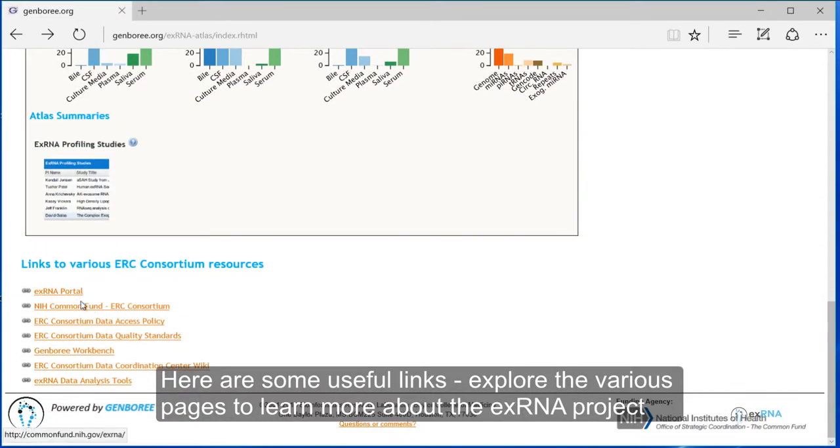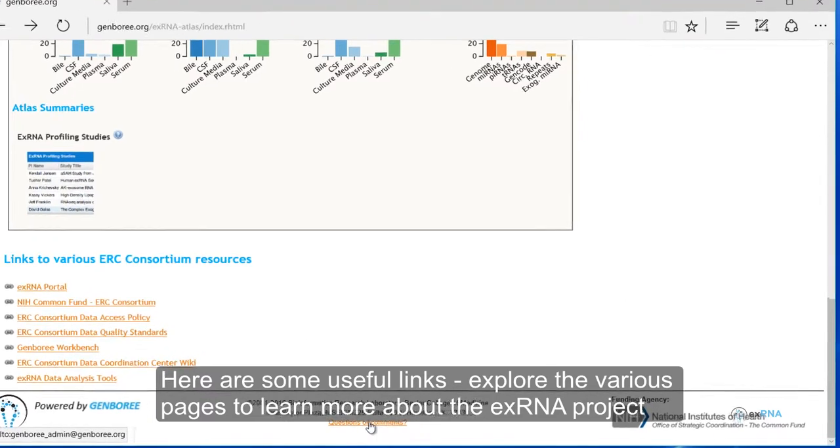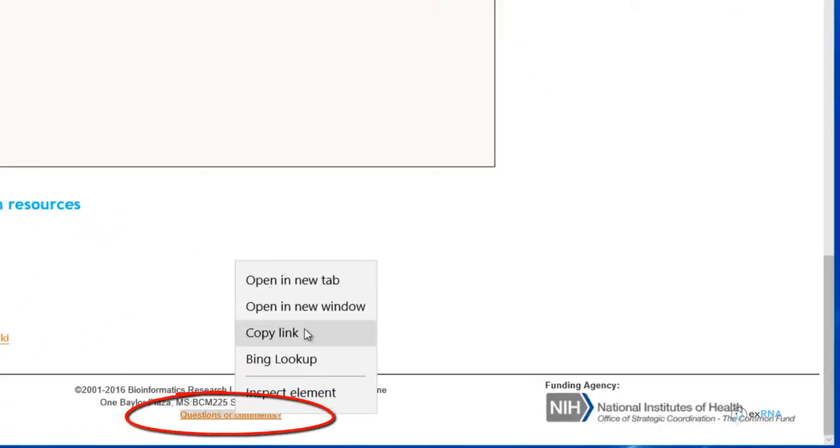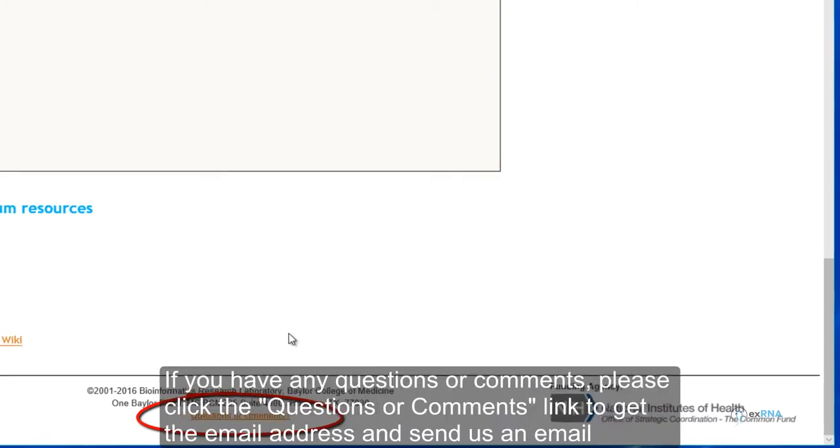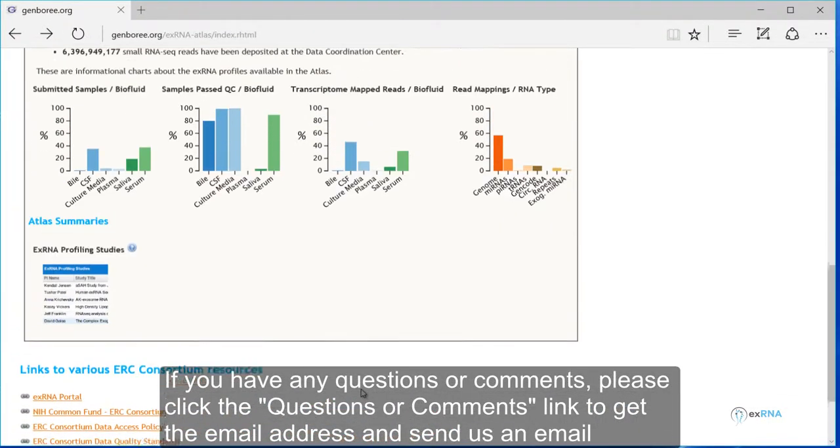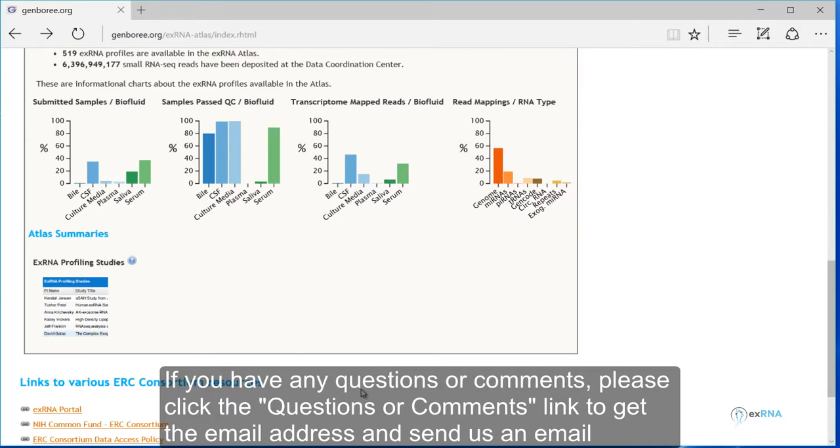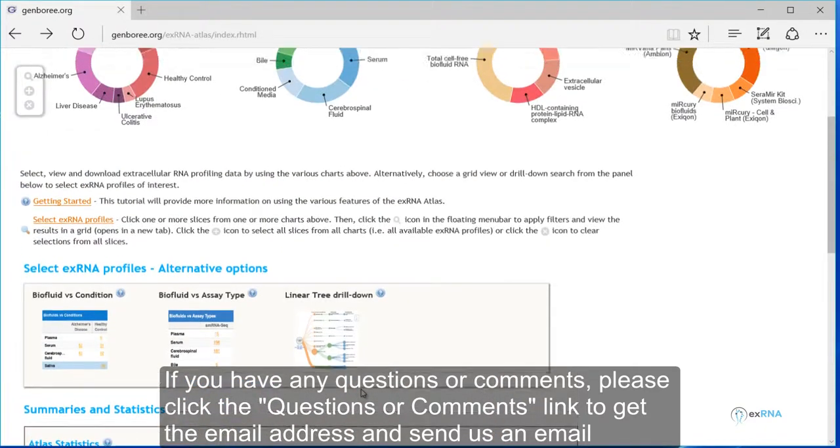Here are some useful links, explore the various pages to learn more about the XRNA project. If you have any questions or comments, please click the questions or comments link to get the email address and send us an email.